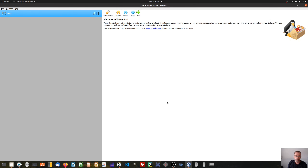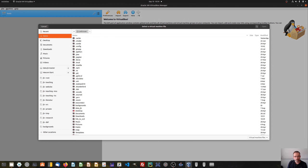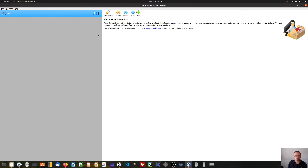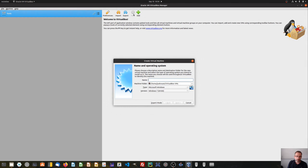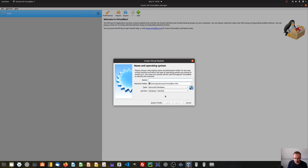Now go back to the VirtualBox software we just opened. You can see there are two buttons: new and add. If we click add, the software tells us we can select a virtual machine file, but we don't have one yet — that option is for if you have already created a virtual machine file before. What we want to do is create a new one, so we click on new. We will be guided through an assistant which helps us adjust all the settings for creating a first virtual PC.